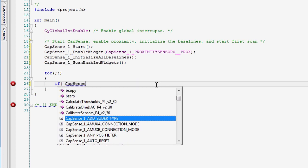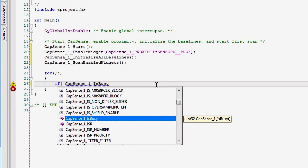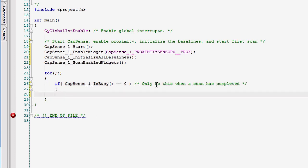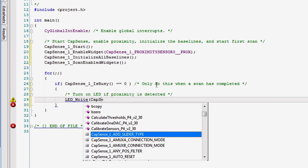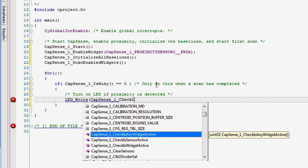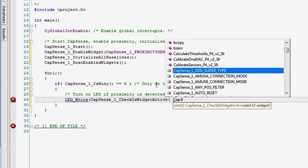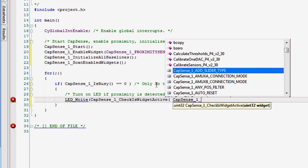In the main loop, if the CapSense isn't busy, read the status of the proximity sensor and then write that status directly to the pin. If the widget is active, it will turn on the LED, and if it is off, it will turn off the LED.